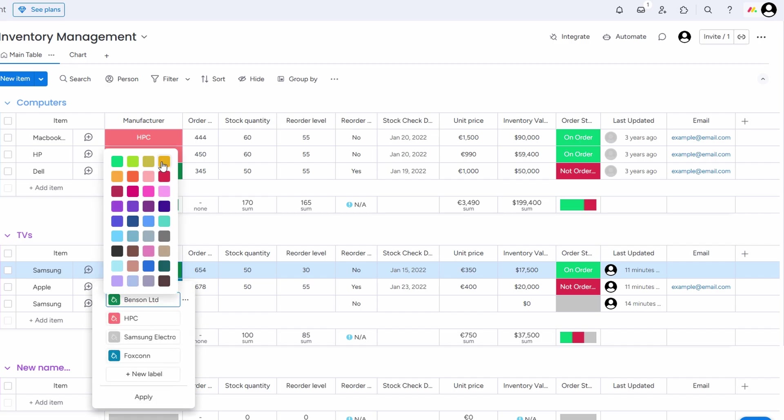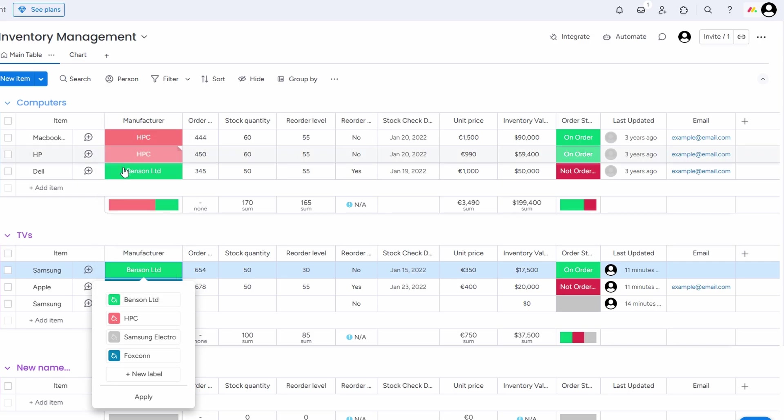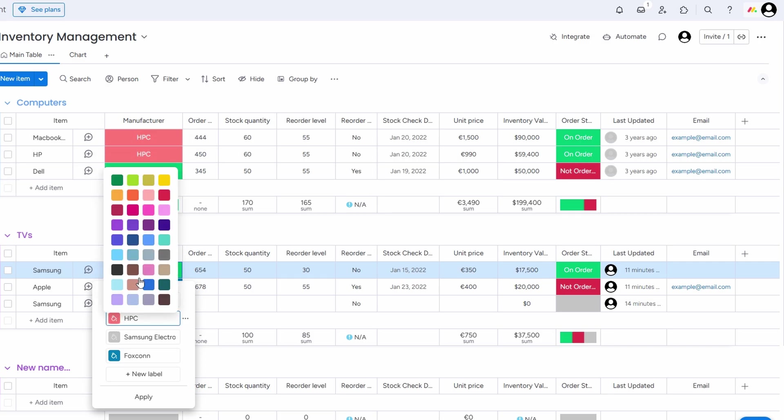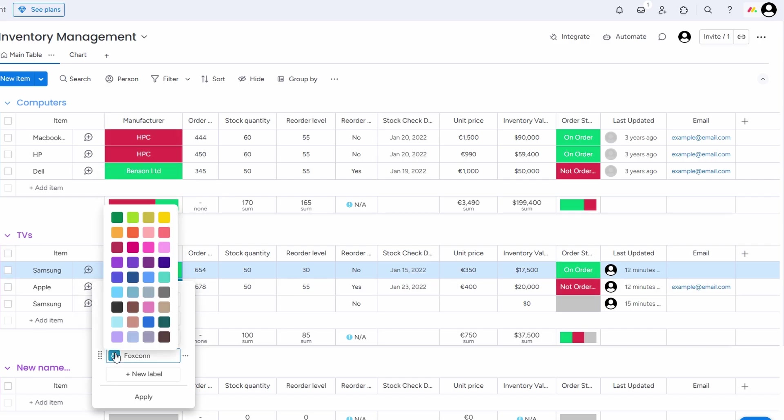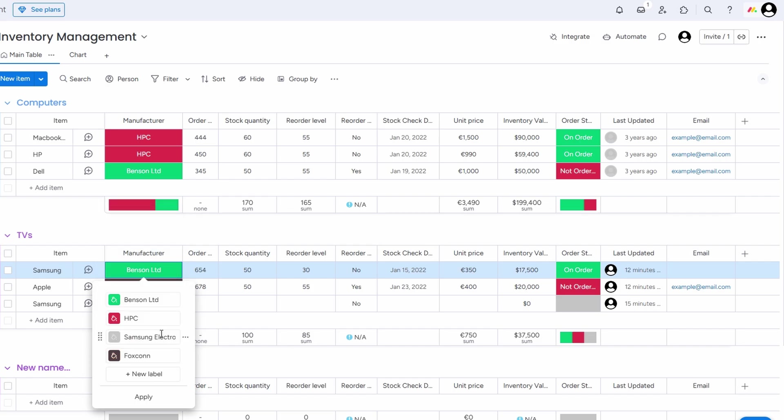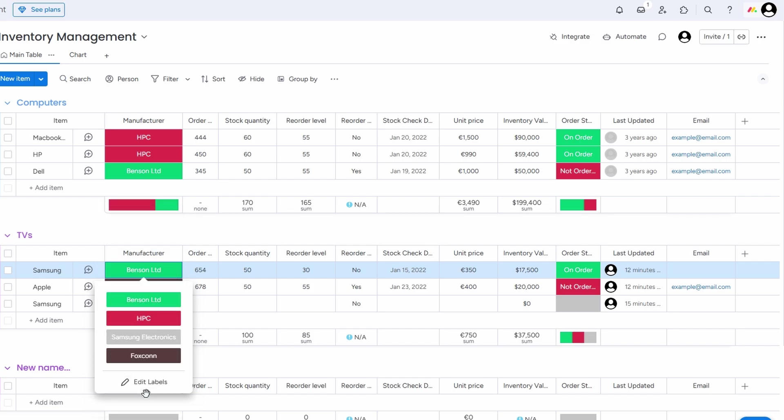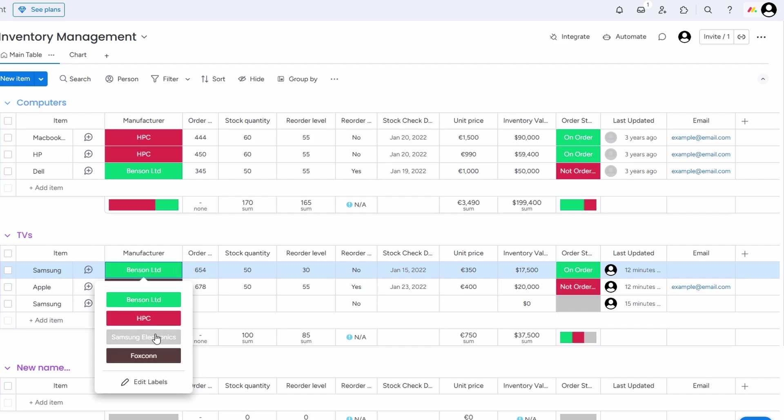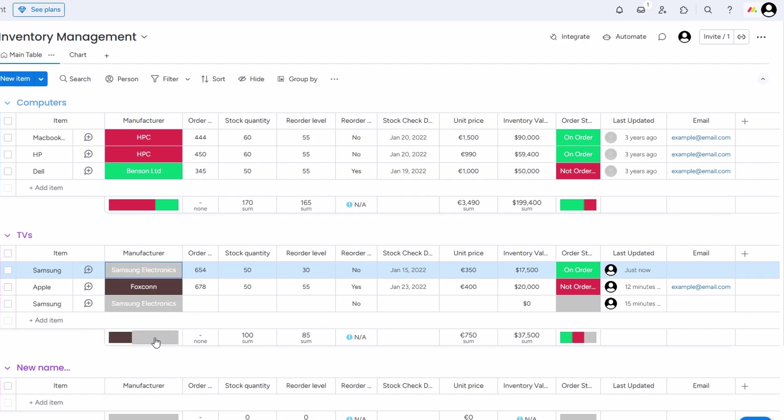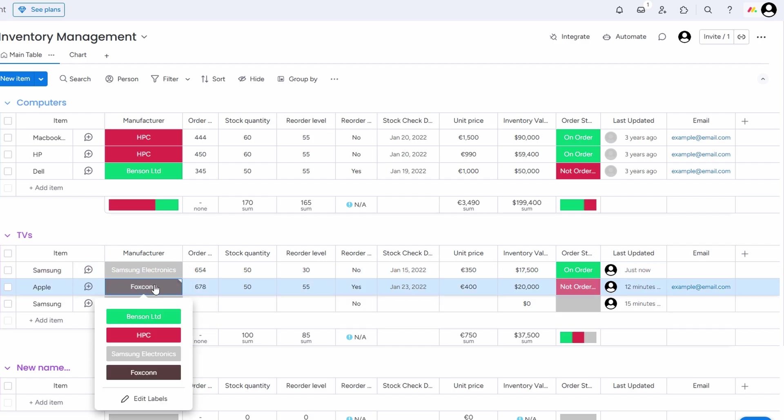It's all about making the system work exactly how you need it. Monday.com gives you the power to adapt it to your unique workflow without being stuck with a one-size-fits-all solution. Whether you're tracking project deadlines, managing product shipments, or organizing team assignments, you can structure your boards to match your business needs. This level of customization is great for teams of all sizes because it allows everyone to stay on the same page while keeping the focus on what matters most.